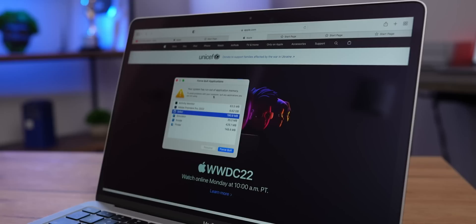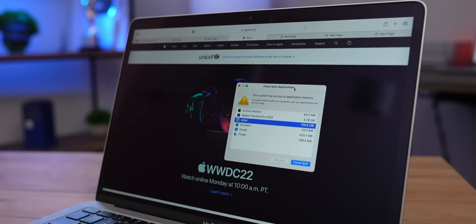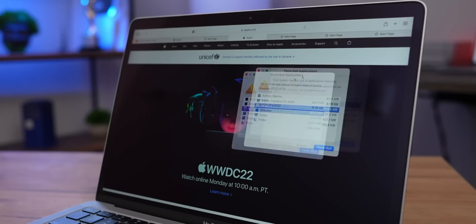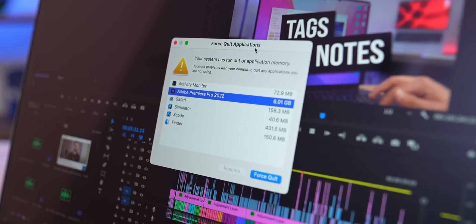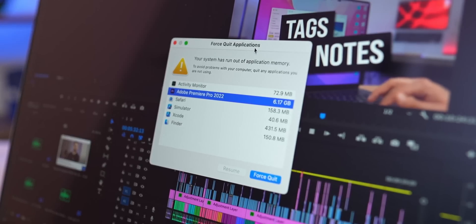In each application, no matter if it's Premiere Pro, DaVinci Resolve, Lightroom, Xcode, or just a bunch of tabs in a browser, in each case, the computer does not have enough memory and it suggests closing some apps to free up the unified memory.